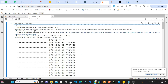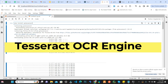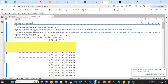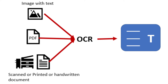After that, on Windows we also need to install the Tesseract OCR engine. OCR is a technology that extracts text from images.